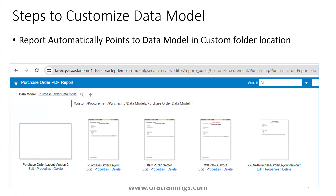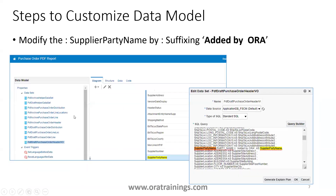So you don't need to manually modify the data model location for your report. If you have already copied the data model from the standard location to the custom location, the report will automatically map to the custom data model. This is a very useful functionality.